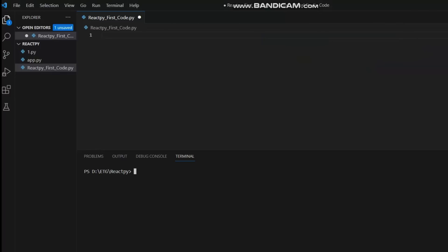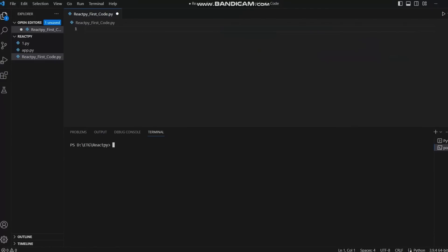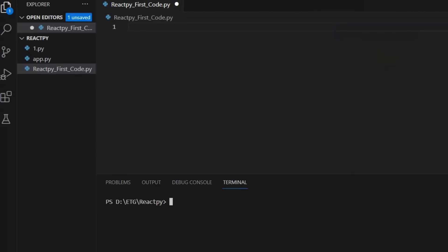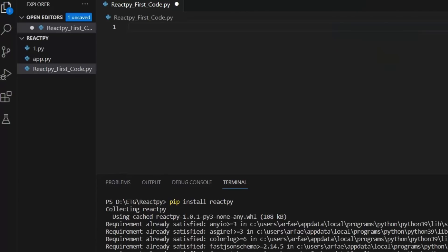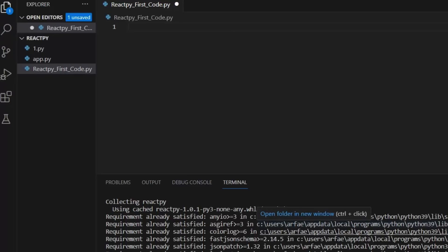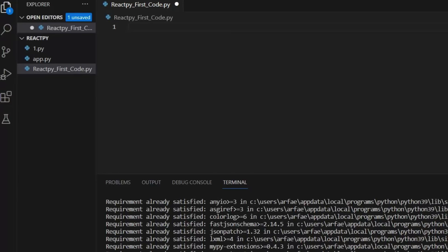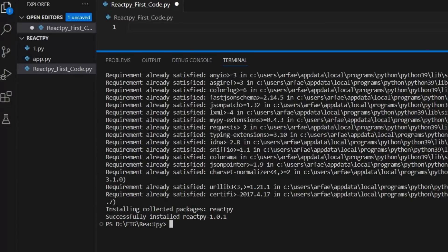To install ReactPy in VS Code, open the integrated terminal by navigating to View, then Terminal, or by using the Ctrl + backtick shortcut. In the terminal, execute the command `pip install reactpy` — here you don't need to write the exclamation mark before pip. Press Enter, and once the installation finishes you can import ReactPy in your Python code files within VS Code. Make sure Python and pip are properly installed, and if using a virtual environment, ensure it is activated before installing ReactPy.